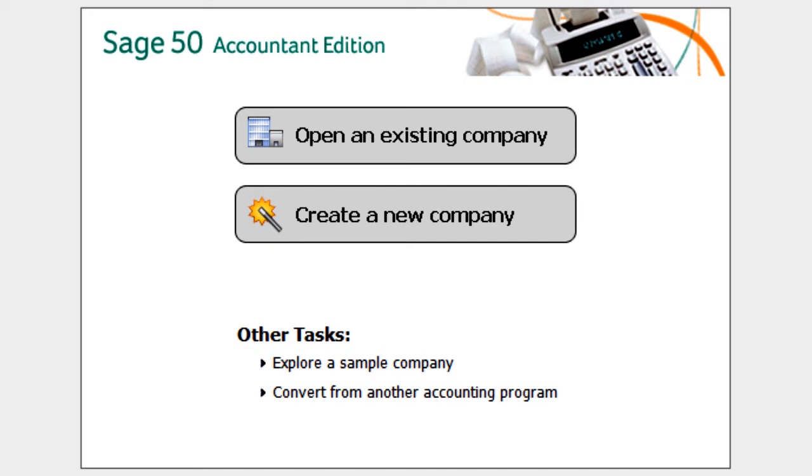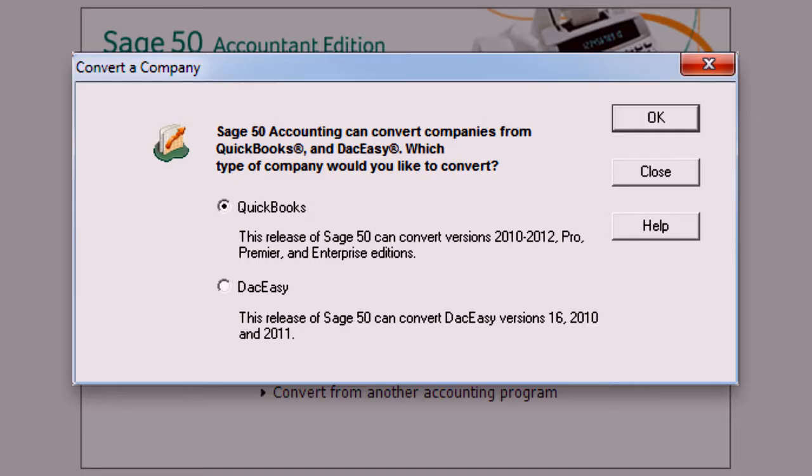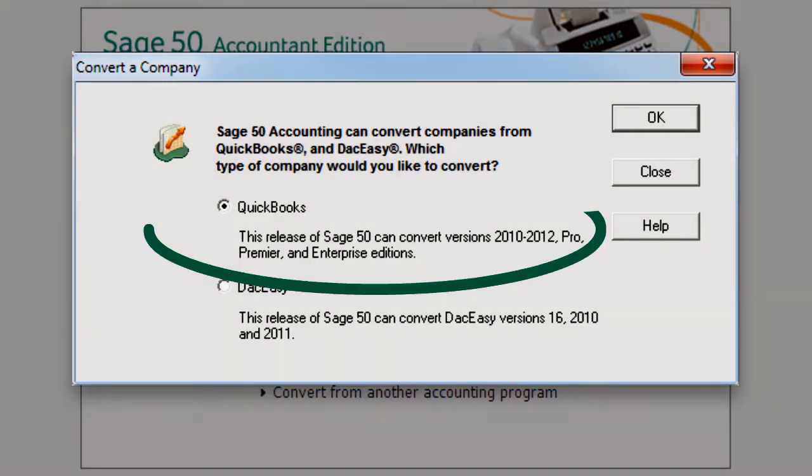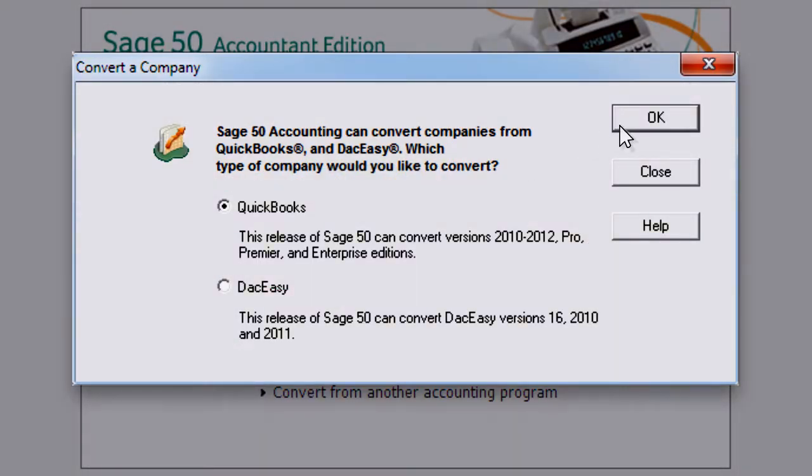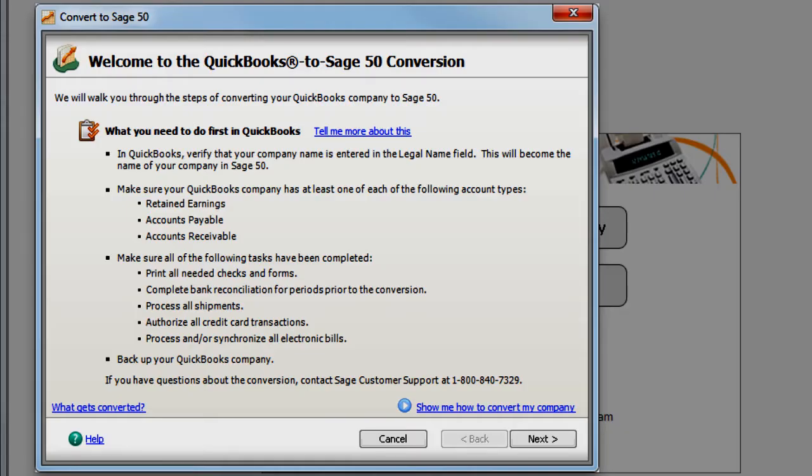Converting your data from QuickBooks is easier than you might think. Just select Convert from another accounting program. This window displays which versions of QuickBooks you are able to convert to Sage 50. Just follow the simple checklist before converting to ensure a successful transfer of your data.